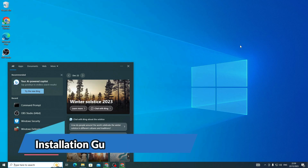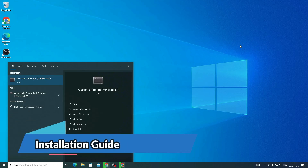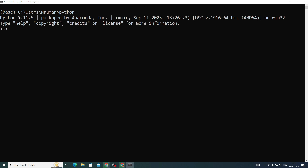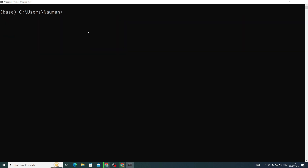First, open up the Anaconda prompt. Talking about prerequisites: make sure you have Miniconda installed, you have the latest version of Python installed, specifically Python 3.11, and also make sure that you have Git installed inside your system as well.